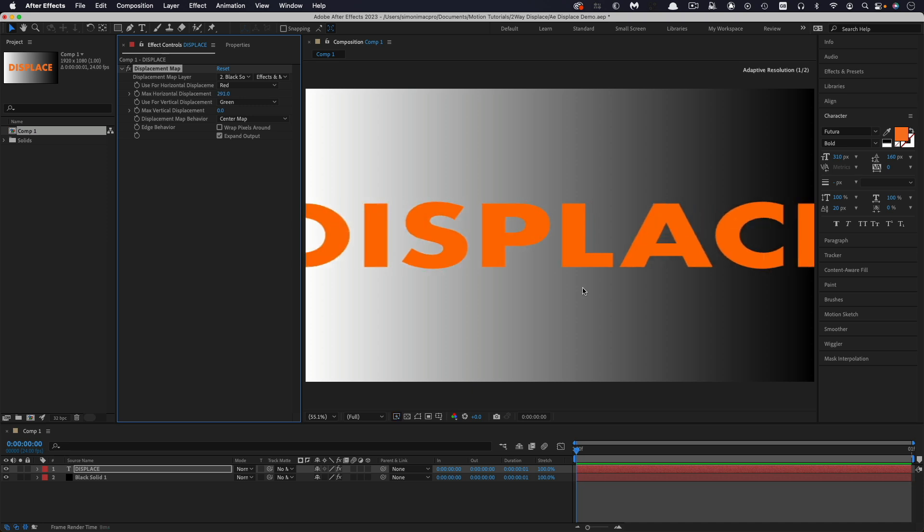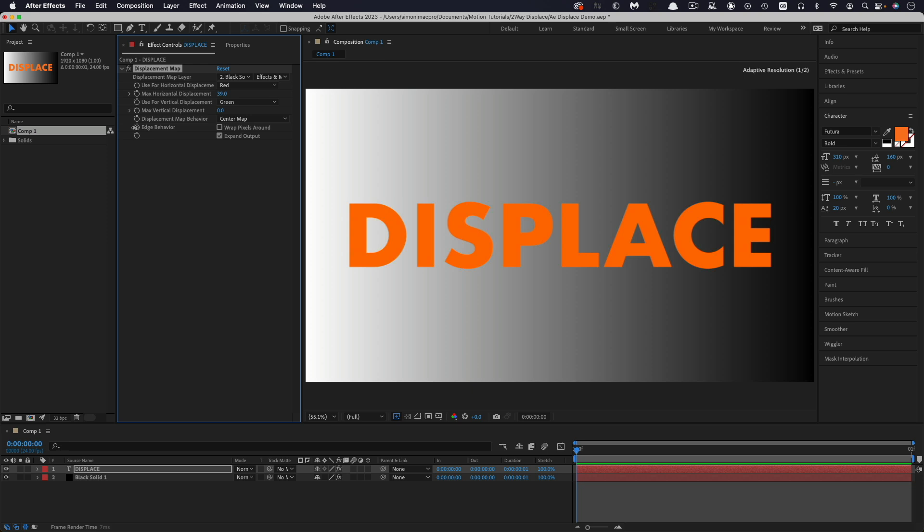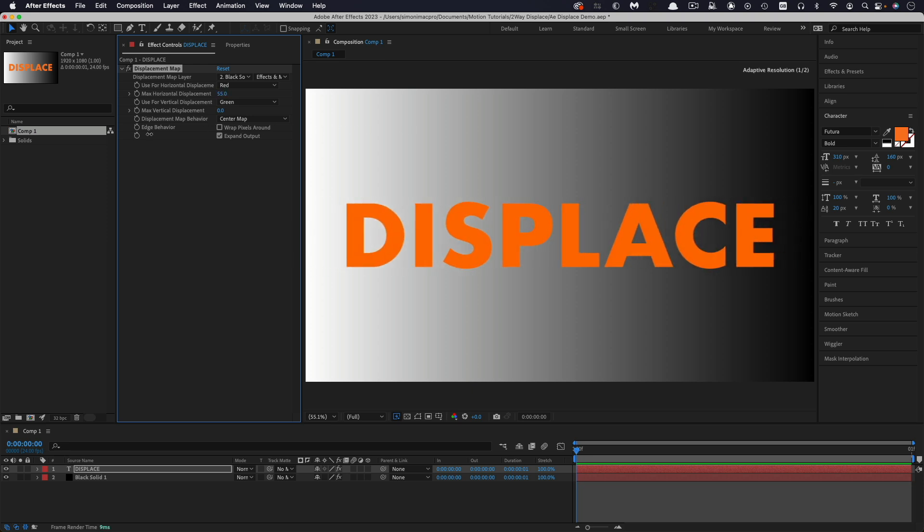And the reason for that is that instead of black being the neutral colour that's not affected it's actually mid-grey that's the neutral colour. So you'll notice that where it's mid-grey there's much less distortion and the more we go to either black or white then there's more.